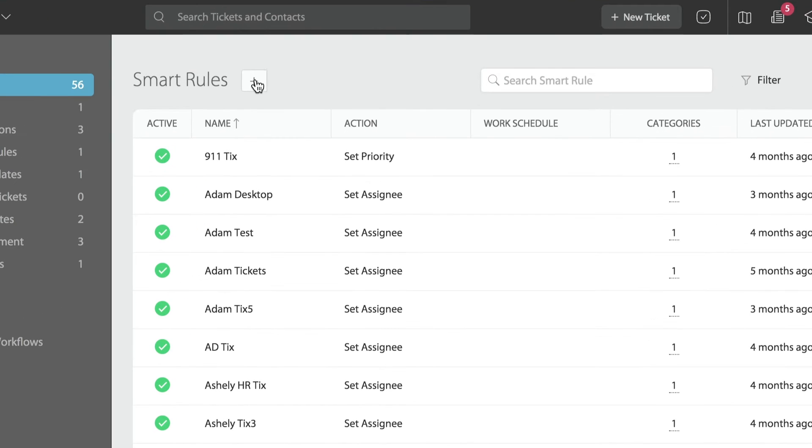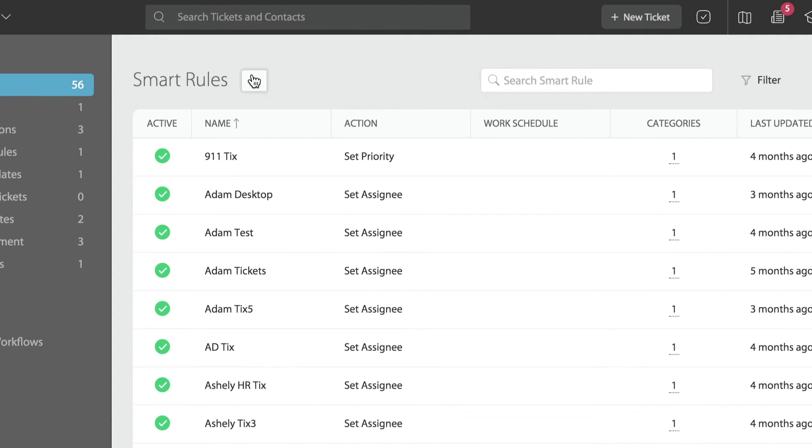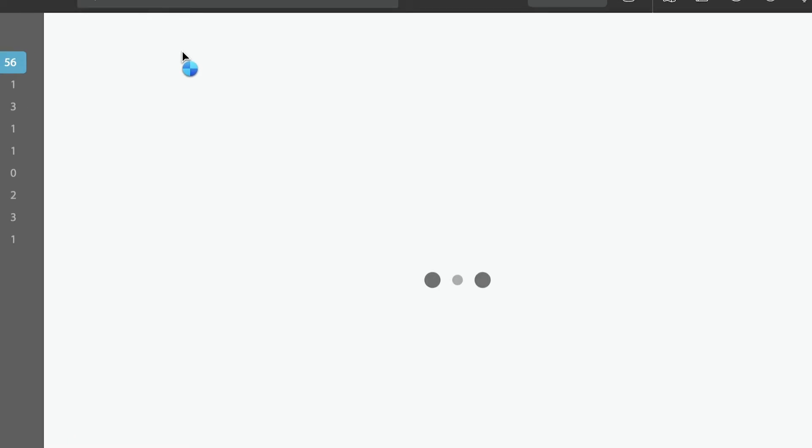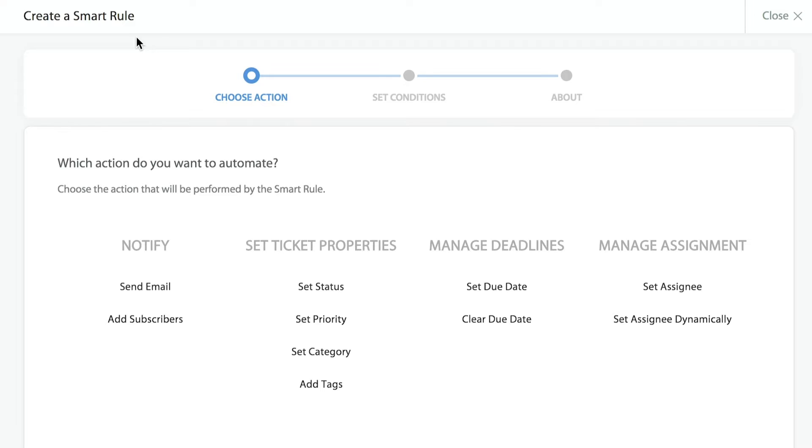We're going to click on the plus sign. Once we've done that, the next screen we're taken to allows us to select the action that we want the system to perform.